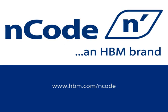Visit our website at hbm.com/nCode for more information about Automation and the other nCode software products.